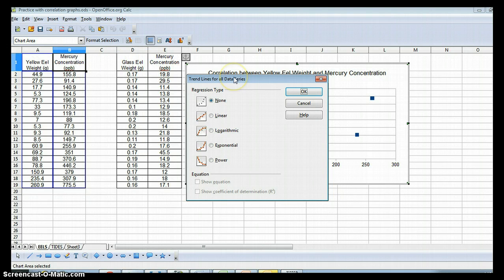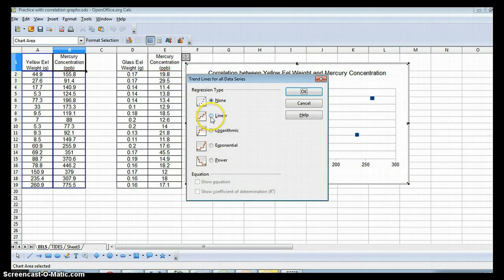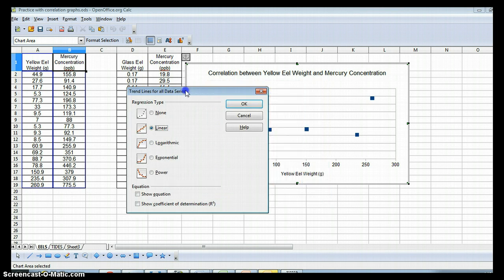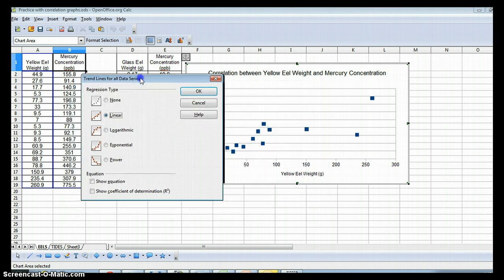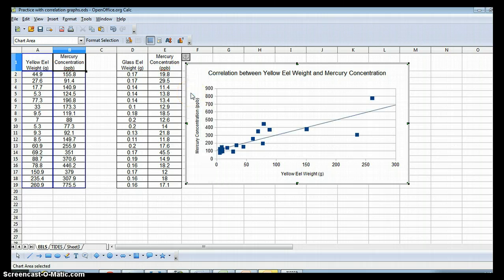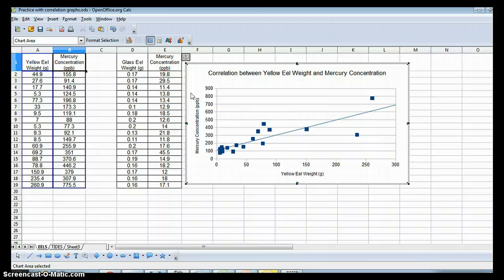And you have to look at your data and see what seems to make the most sense. In this case, it's probably linear. You can always move it to the side and say OK. And yes, that seems to follow the pattern of the data. You can also go back and try other ones to see if they fit better.